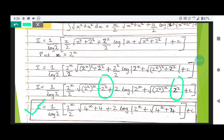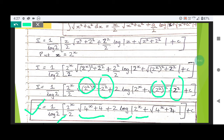So I is equal to 1 divided by log 2, then 2 raised to x divided by 2, times the square root of 4 raised to x plus 4, plus 2 log of 2 raised to x plus the square root of 4 raised to x plus 4, modulus closed, square bracket closed, plus C. This is your final answer.